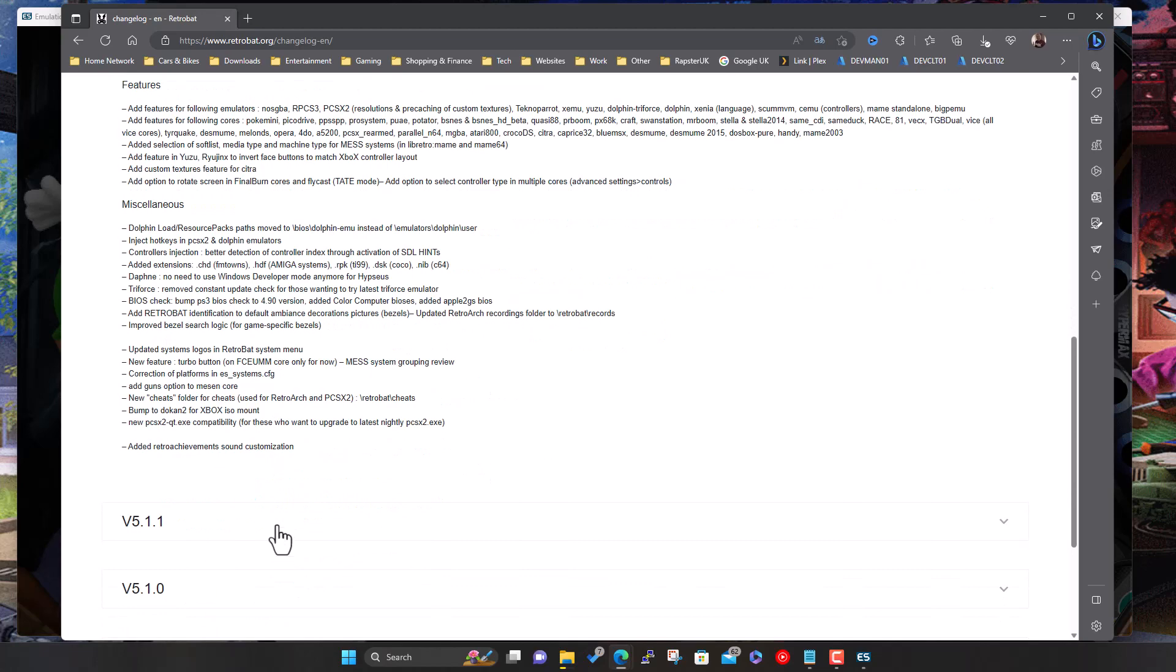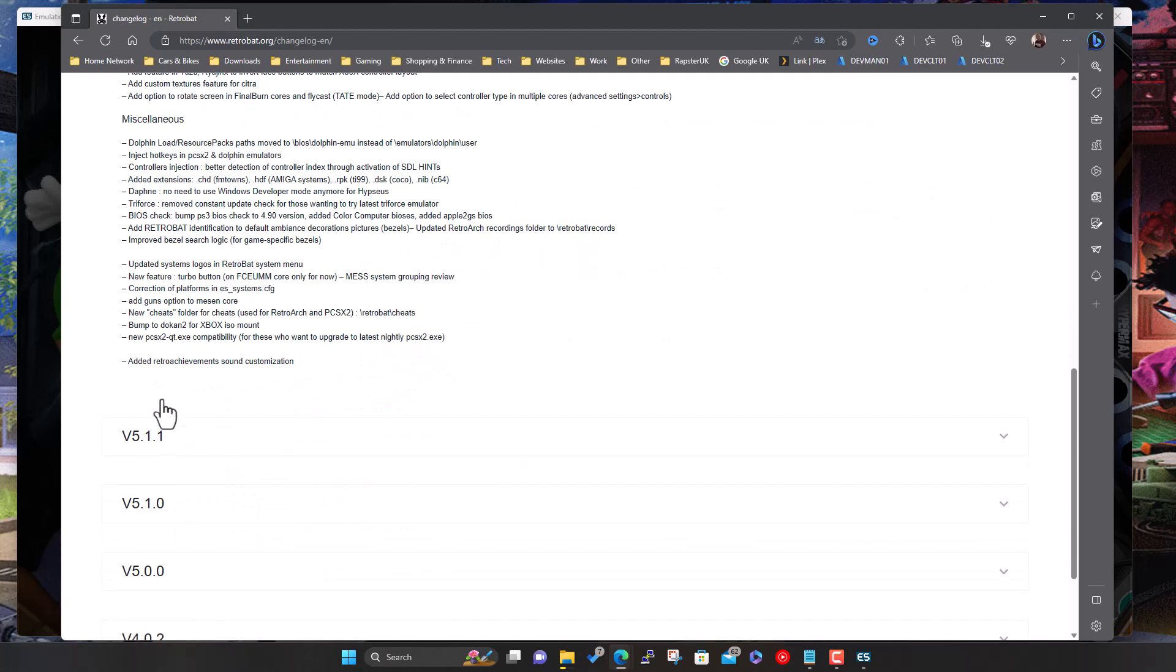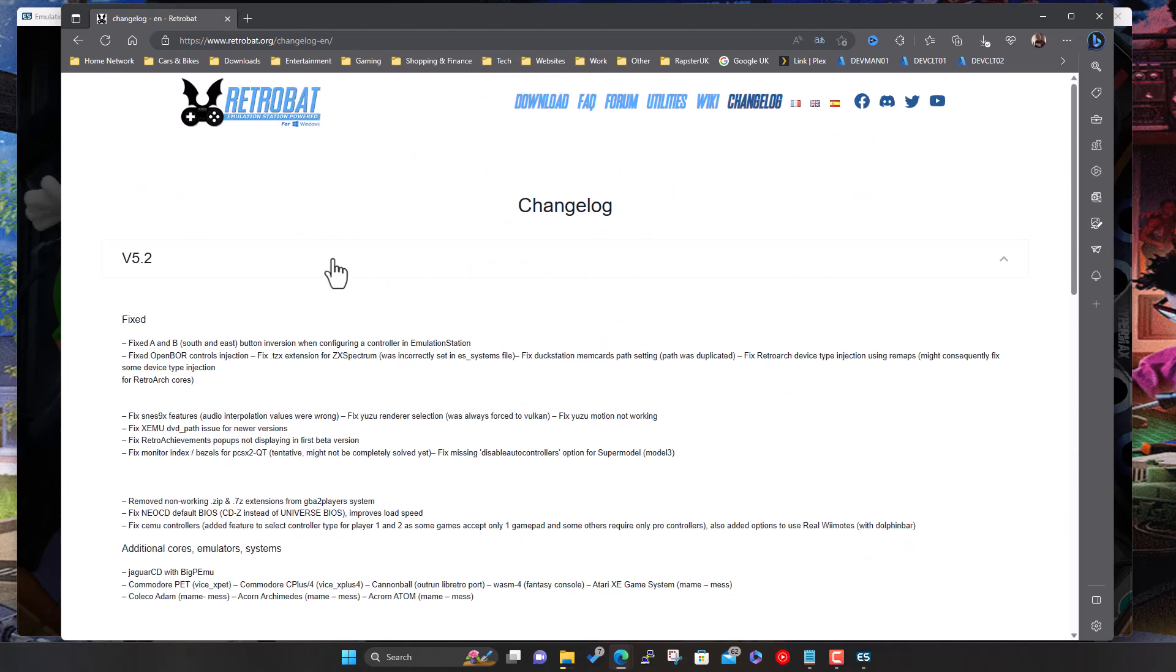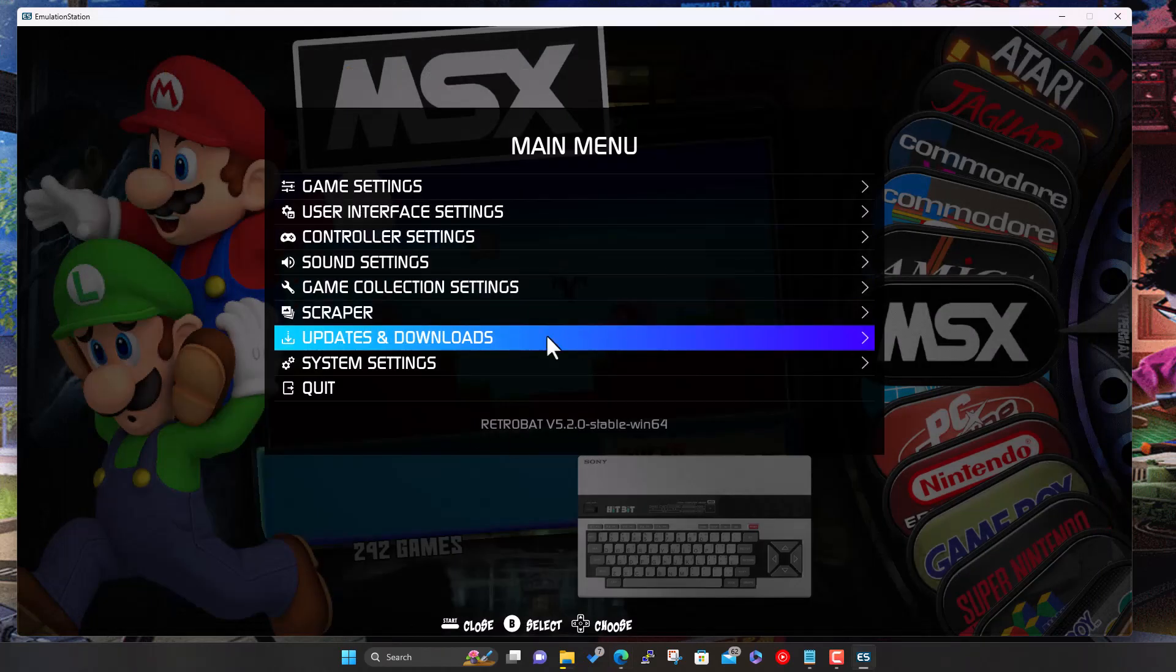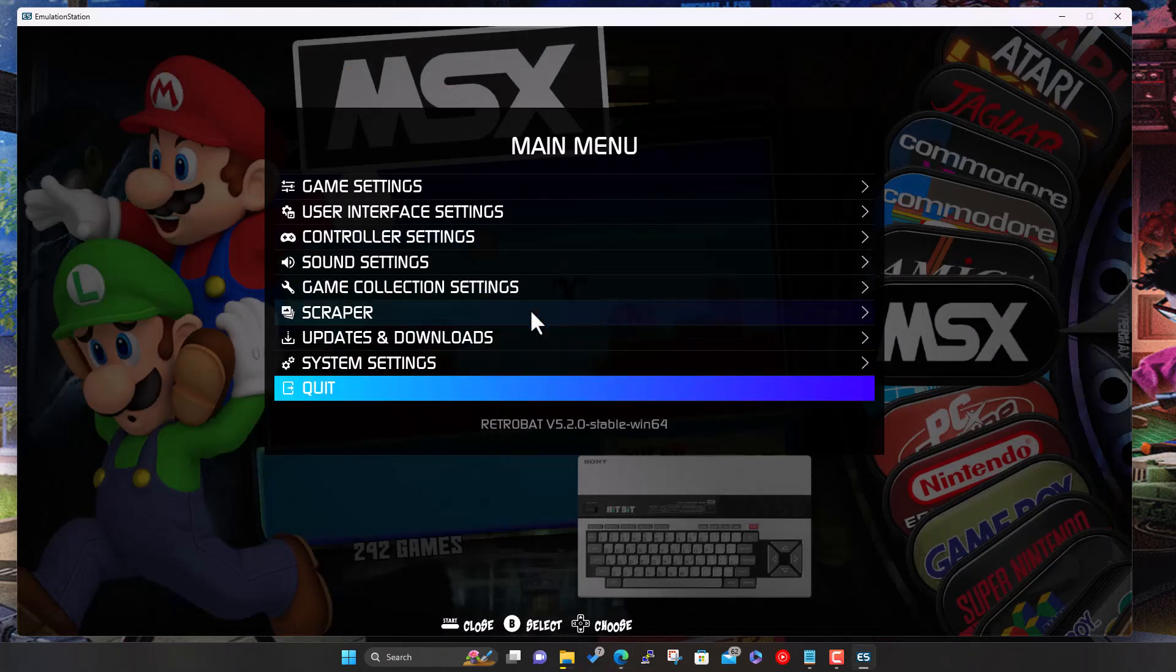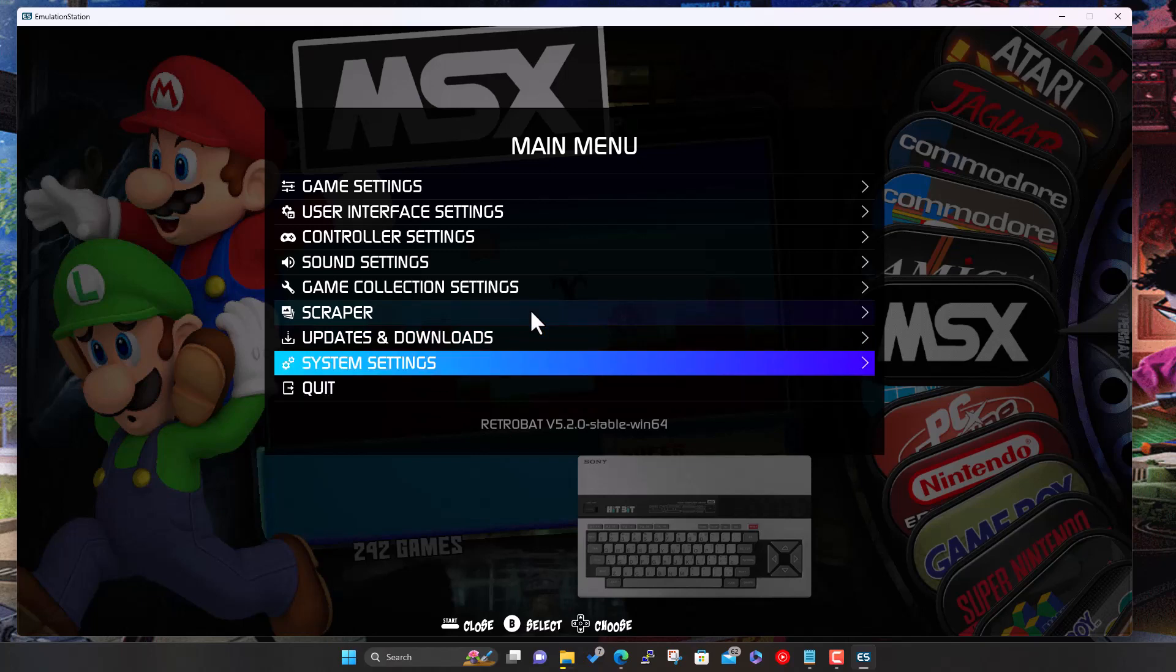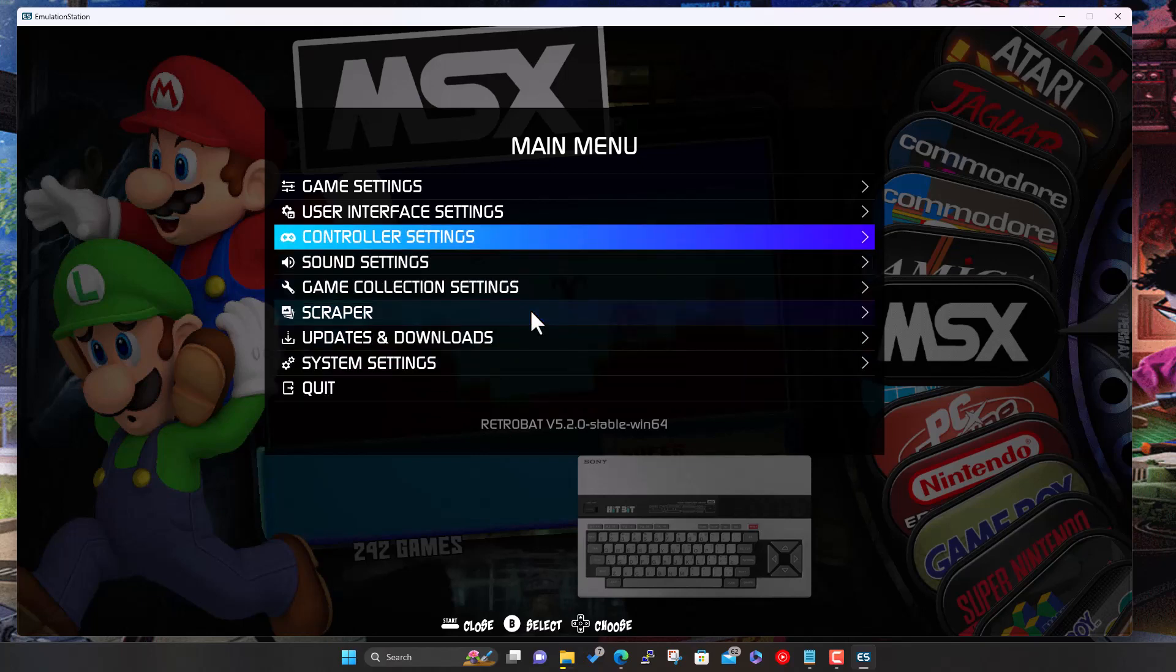Yeah, a bunch of stuff added there. One version here, some features as well, so updates, some features on the emulators, some miscellaneous stuff that they fixed or updated. And that's it. You can read through that. And obviously down here you can read through the change log of all the previous ones.